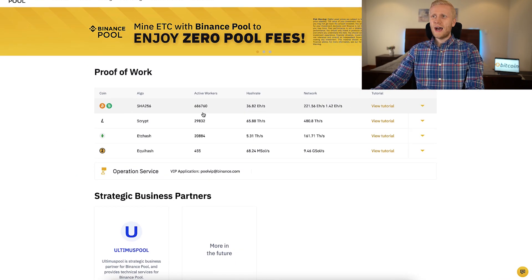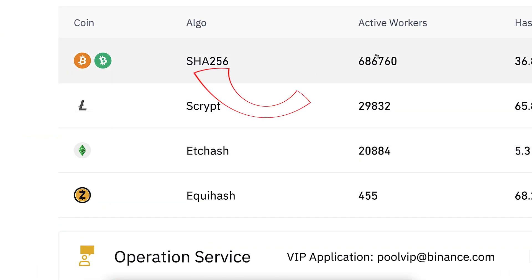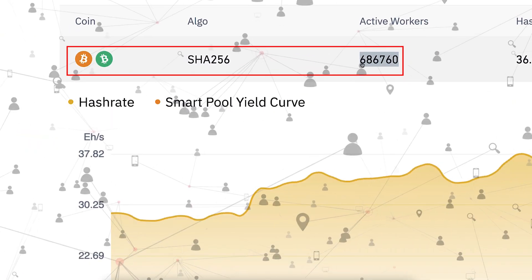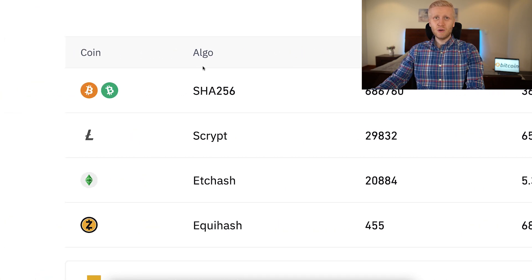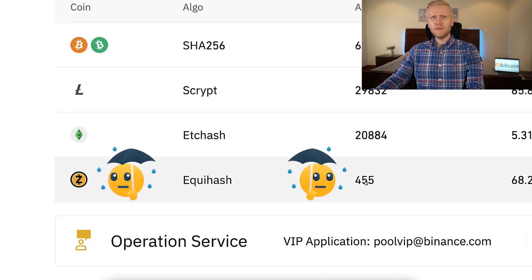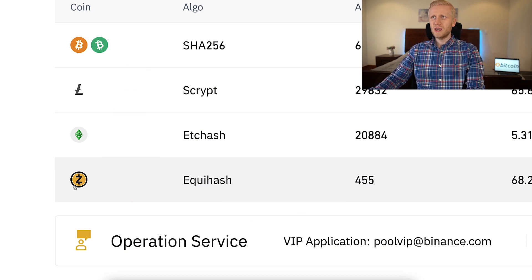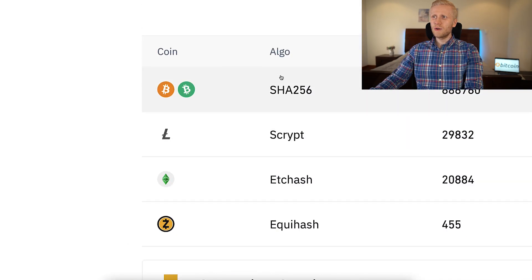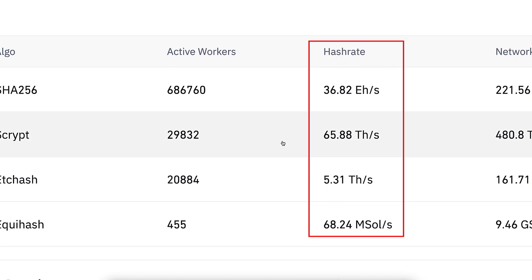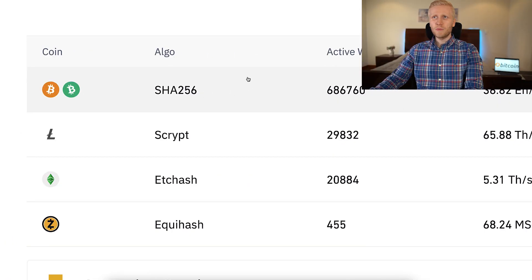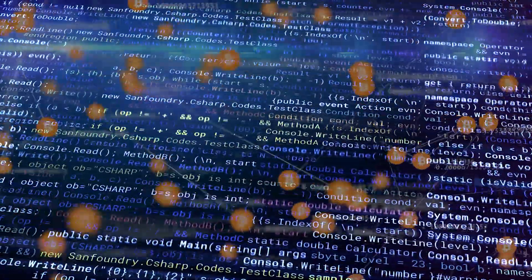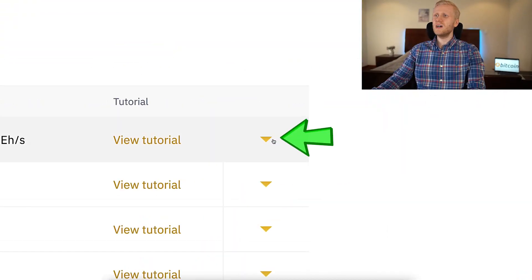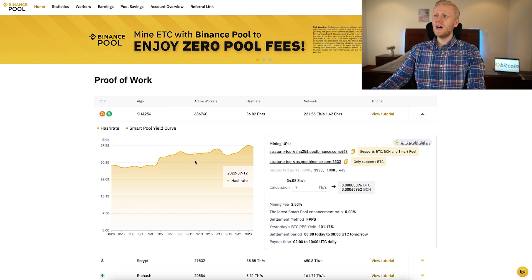When you want to start mining you need to decide which cryptocurrency to mine. For Bitcoin there are easily the most active workers — more than 600,000 people currently, and there may already be over 1 million when you're watching this. There are only 455 people mining Zcash, partly because it was quite recently introduced on Binance. You can also see the mining algorithm for each coin and the total hash rate, with Bitcoin mining completely in its own category.